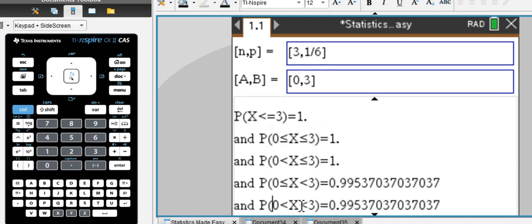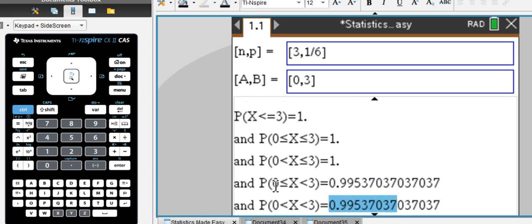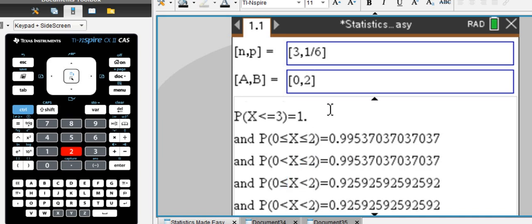You can also do exclusive, zero and three. So, that would be one and two, which would be that probability. Or inclusive three here and inclusive zero here. So, you can quickly alter the domain for your random variable to get the correct answer.